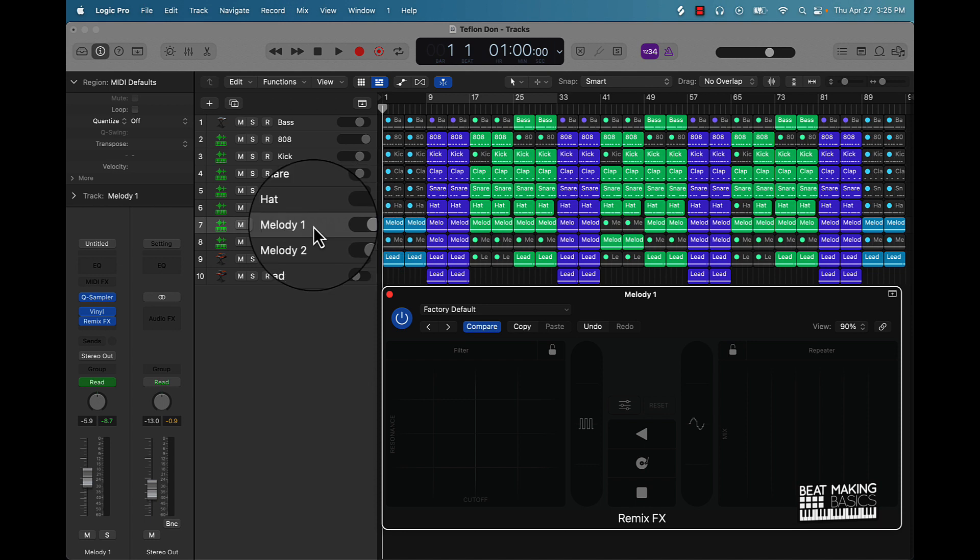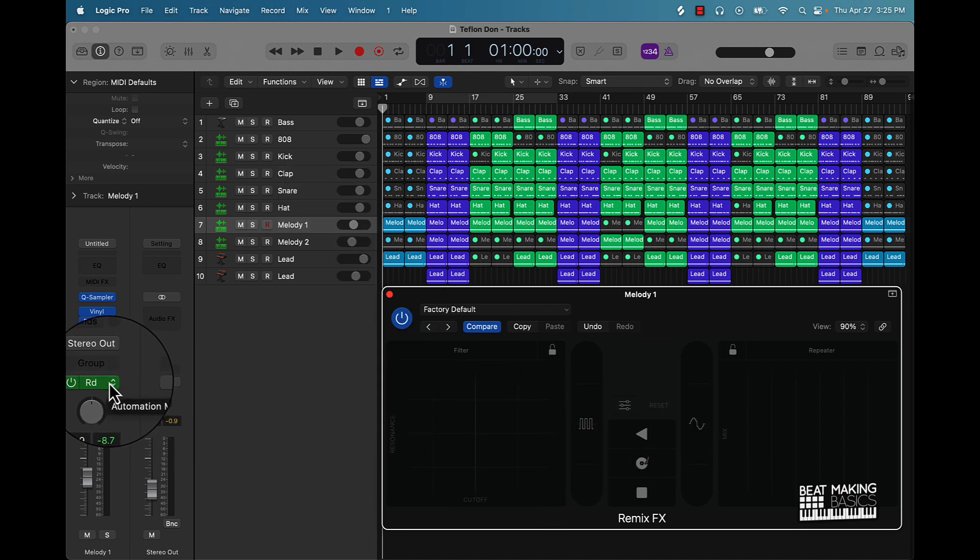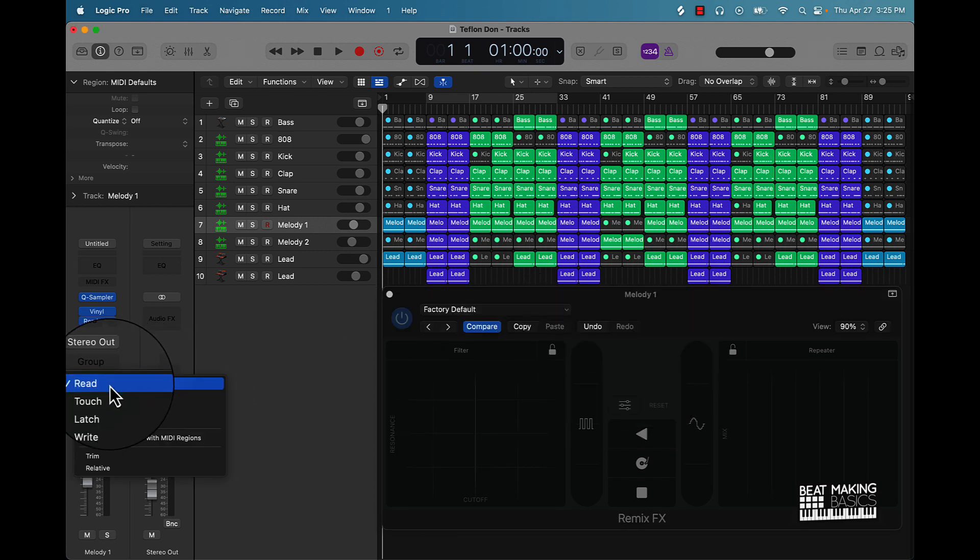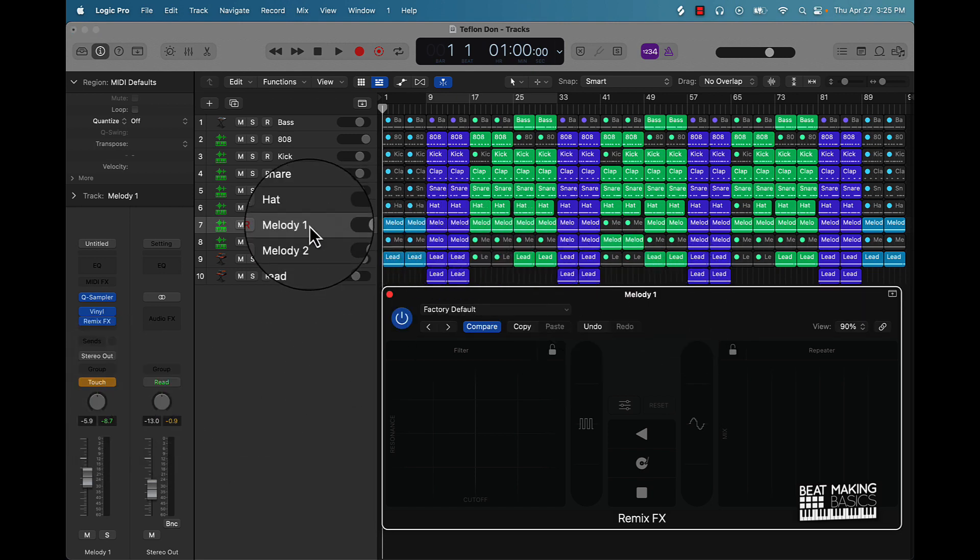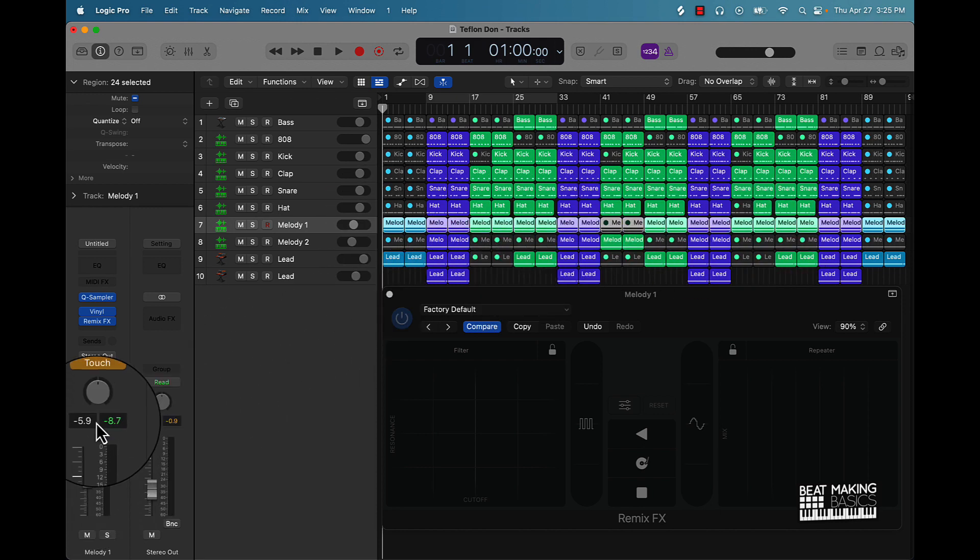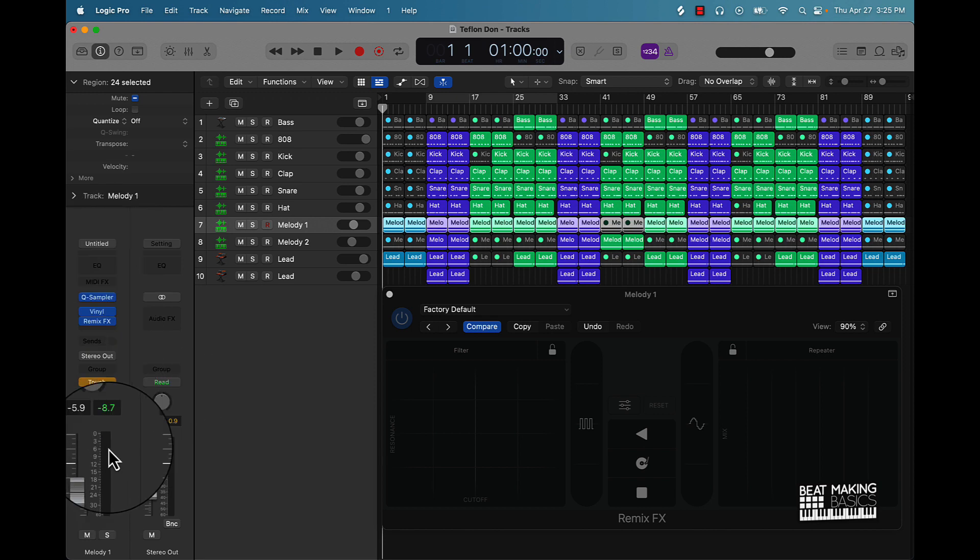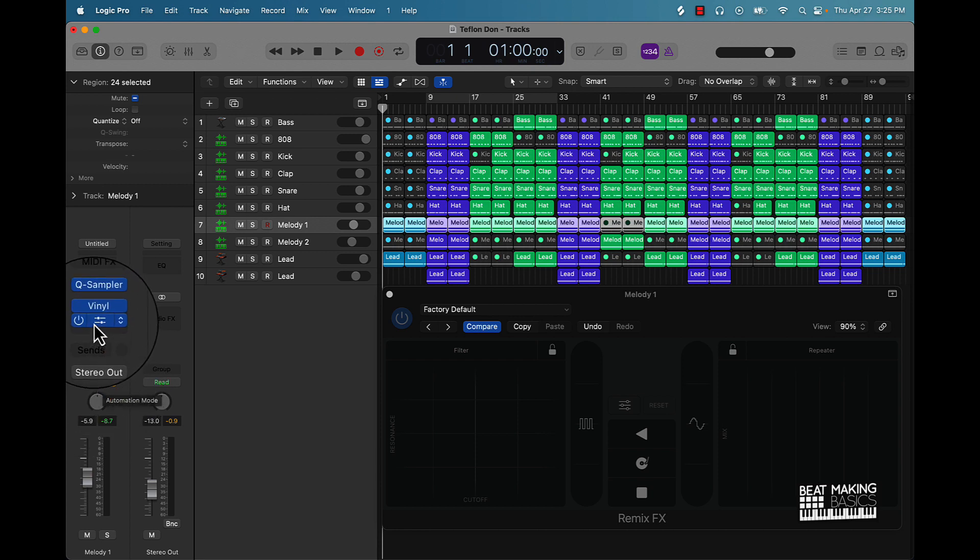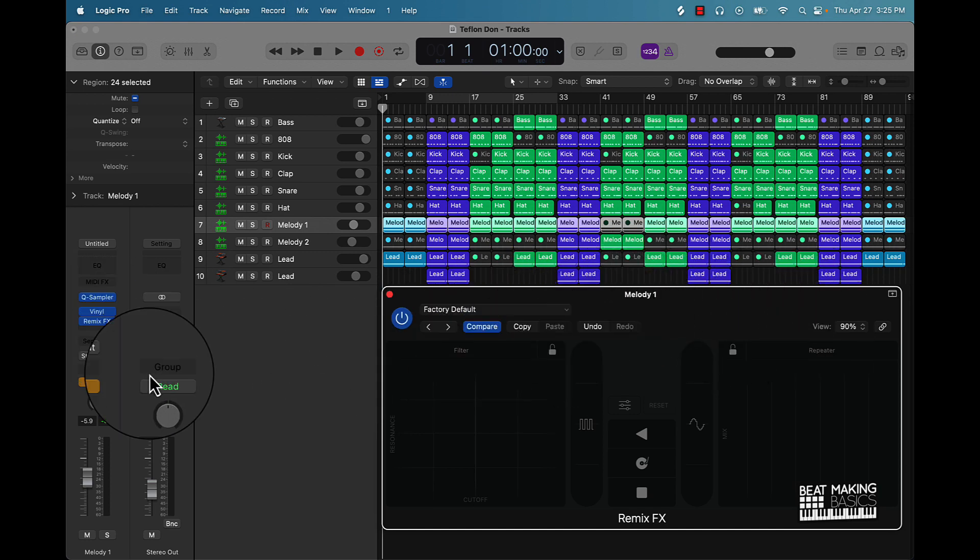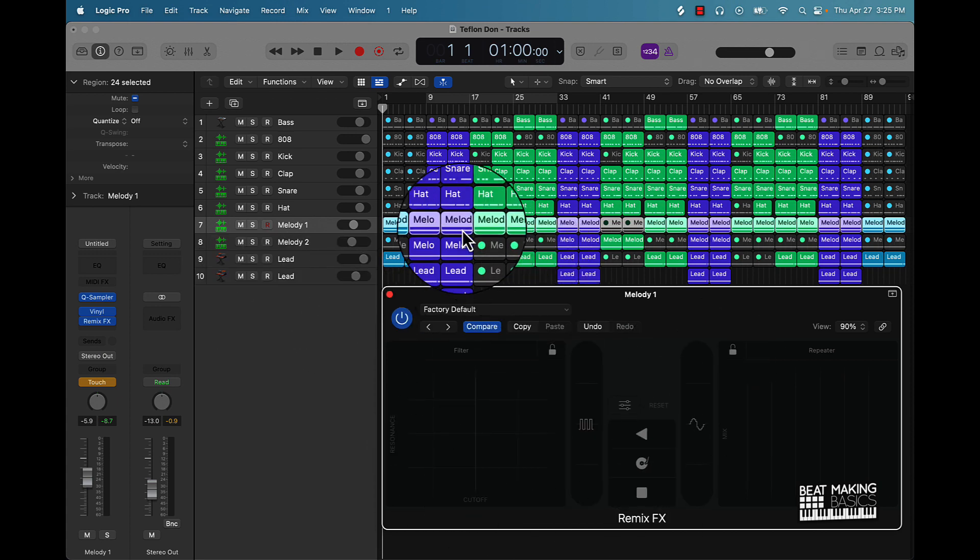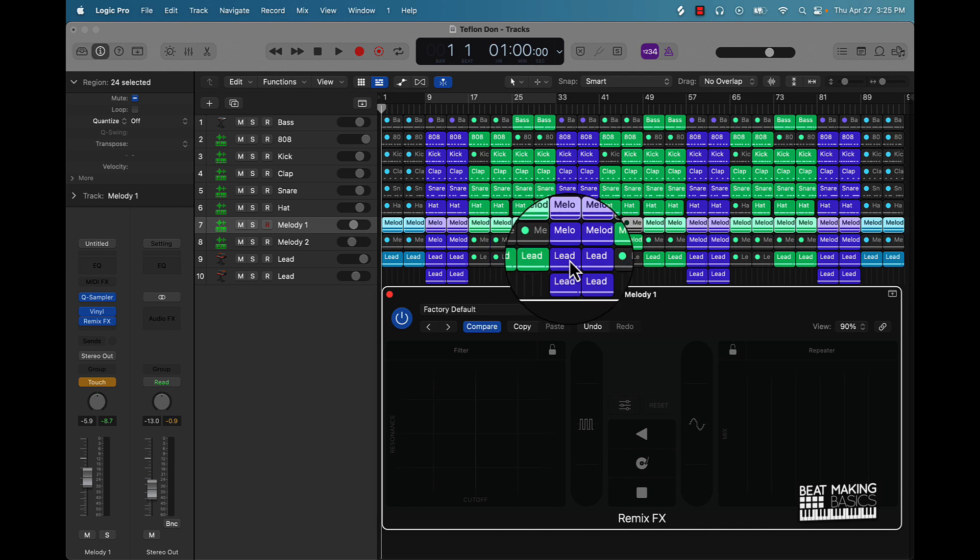If you want to record what you do, you can use automation to do that. Just come onto the track that you're using this effect on and then go over here to touch. You can also do latch but just go to touch, and then pretty much whatever you touch on the track - if you bring the volume up or down, pan it, or do anything in any of the plugins on this channel - it's going to record that with this touch enabled. Since we want to just affect the remix effect, just open that plugin and then anything you do is going to be recorded.